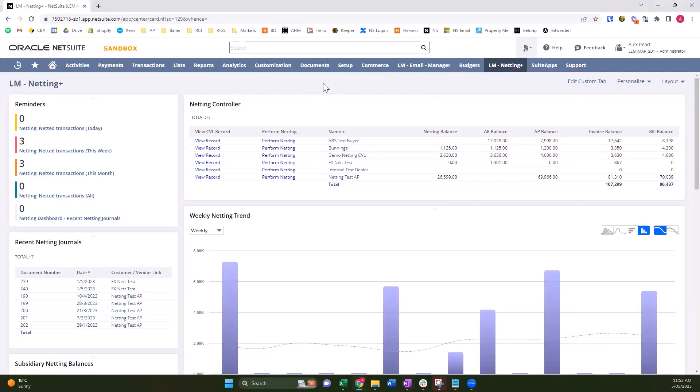Today we're going to do a demo on the Lemon Martini Netting Plus product. This product was developed to solve a solution that clients were needing where they have customers that are also vendors. Instead of receiving money for the invoices on the customer account and paying money out for the bills on the vendor account,